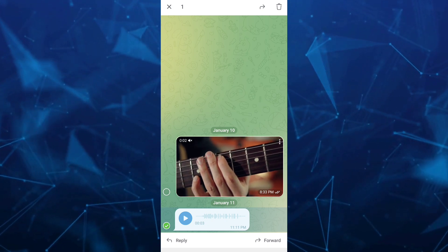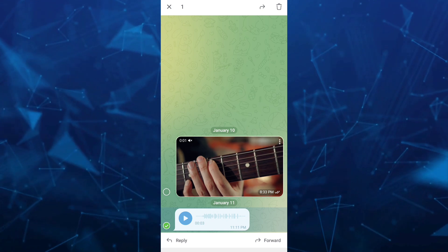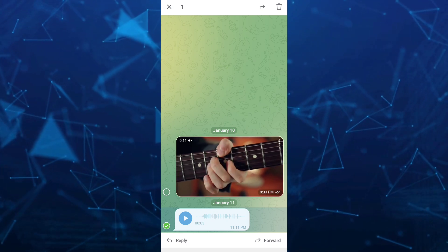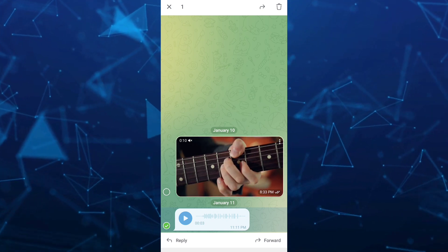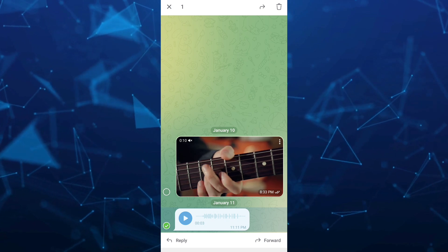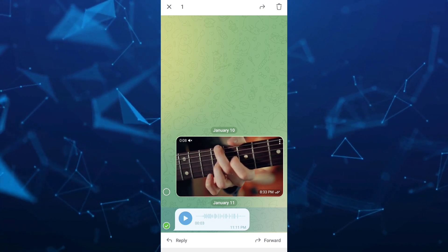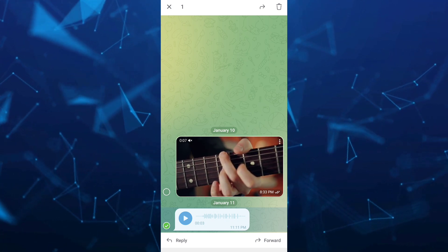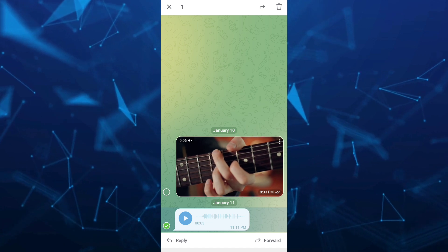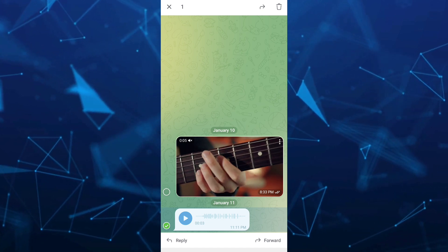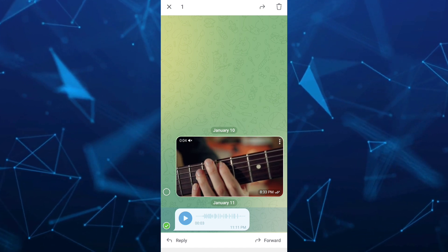First, you can use your PC or computer and open the web version of Telegram. Or, if you're using an Android phone, you just have to open up your Google Chrome.